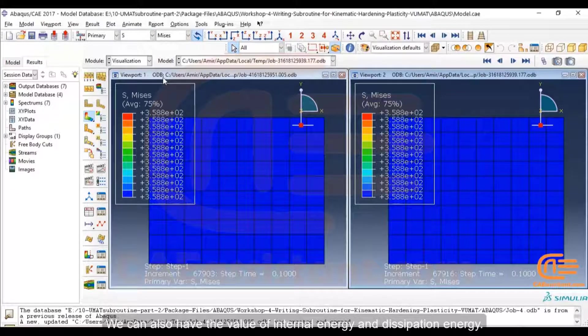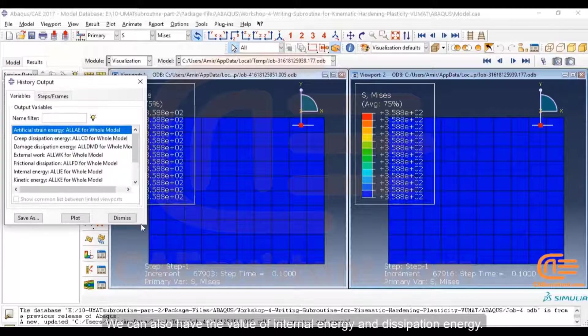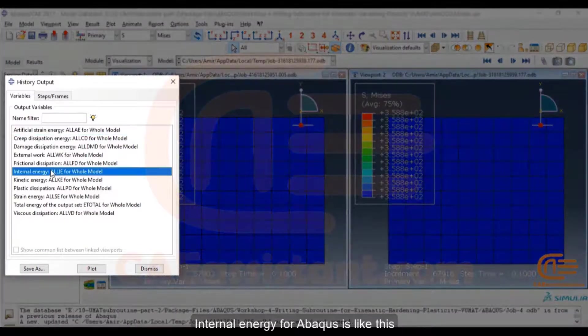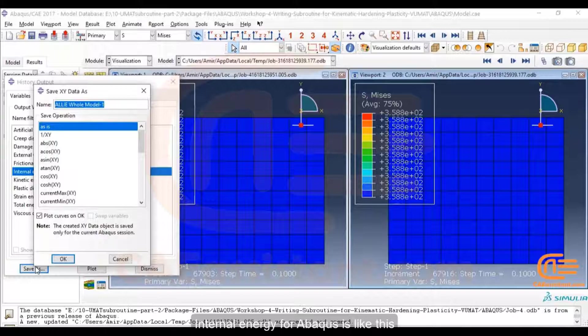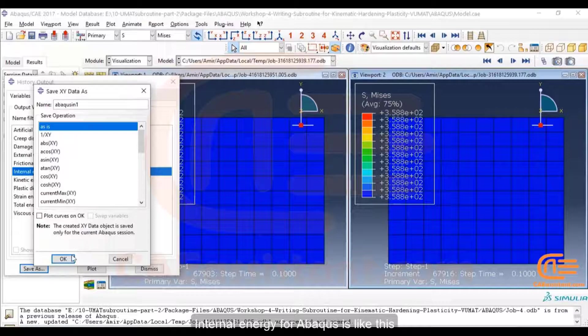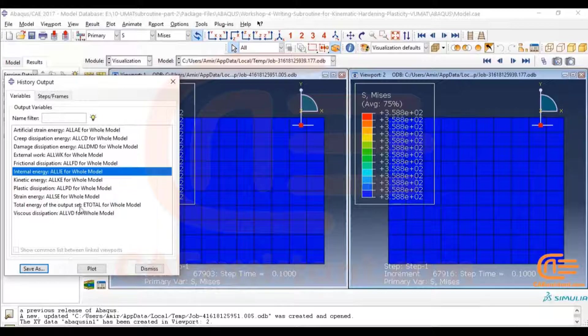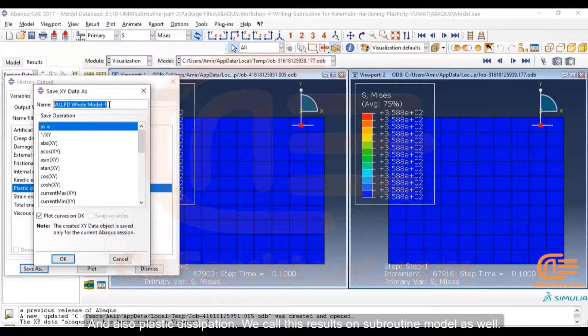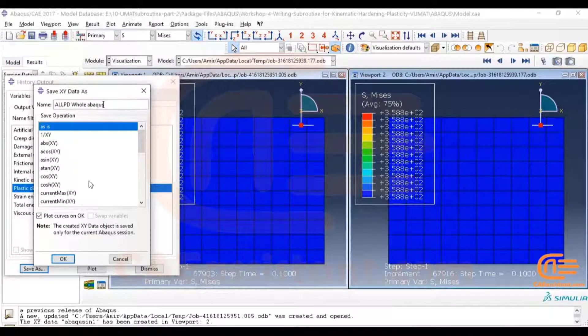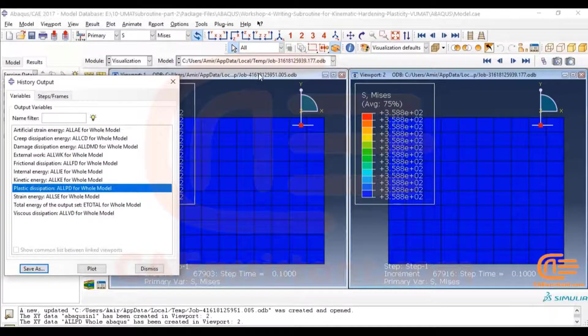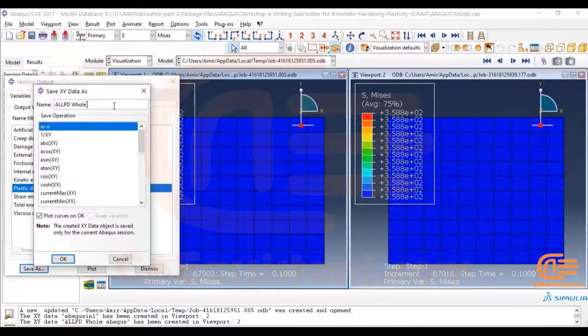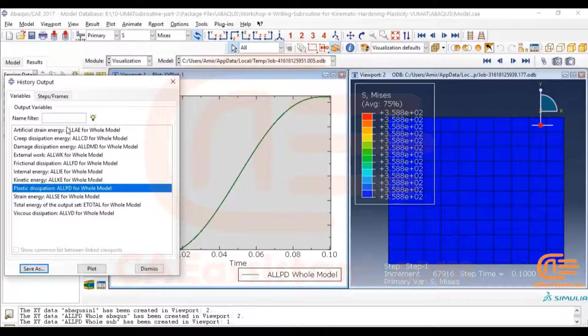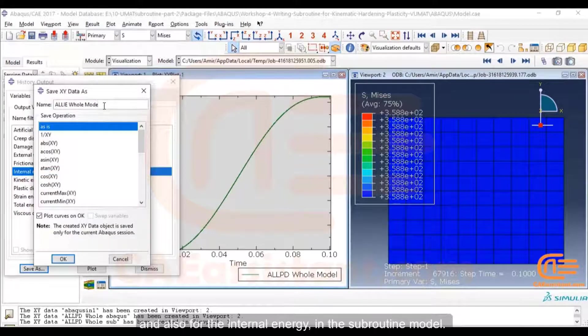We can also have the value of internal energy and dissipation energy for Abacus like this, and also plastic dissipation. We call these results on subroutine model as well, and also for the internal energy in the subroutine model.